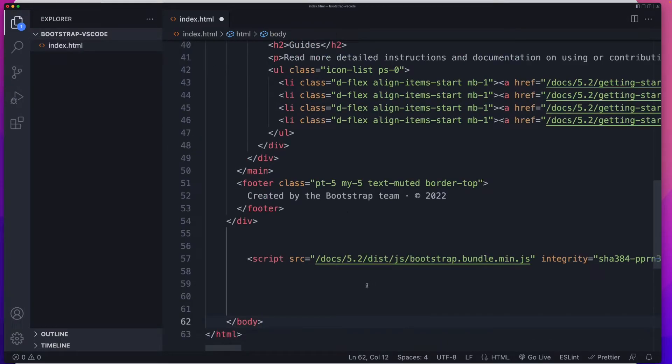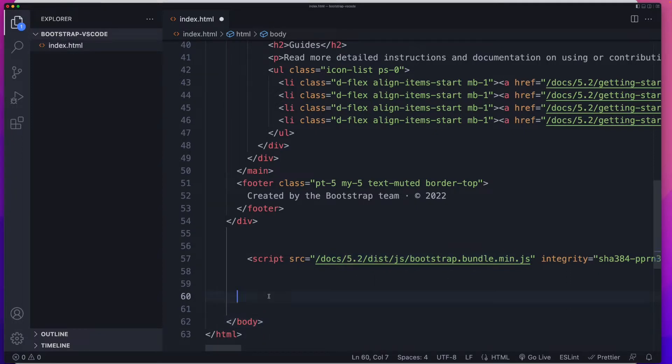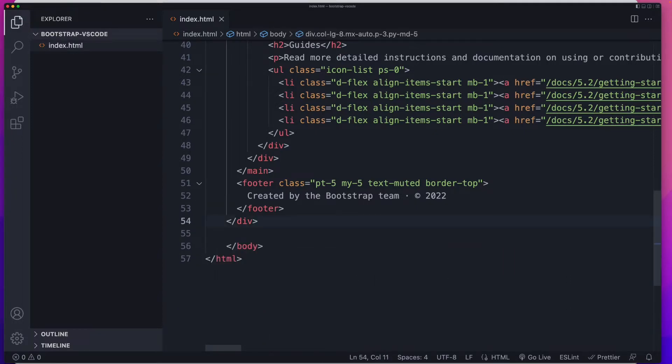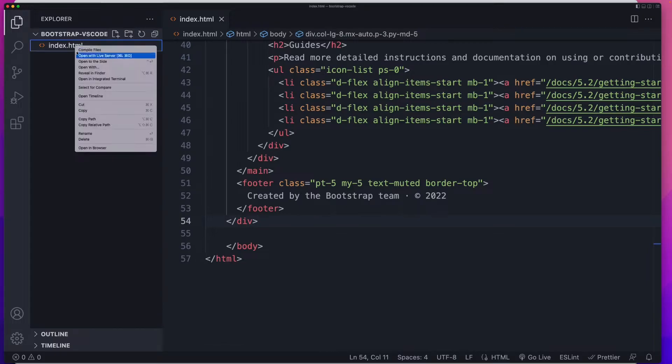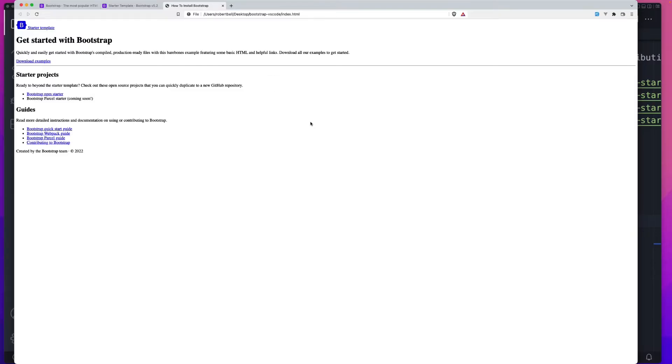The only thing I'm going to do right now is get rid of the script tag which is linking to a file that doesn't exist for us. I'll save that and open this up in my browser. That's what you should have if you're coding along. Now we need to get Bootstrap on our site.